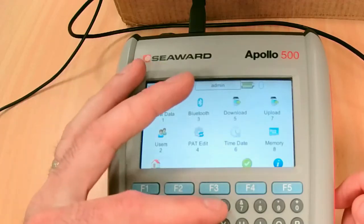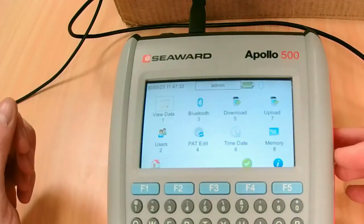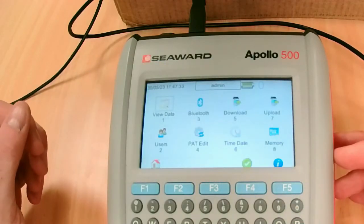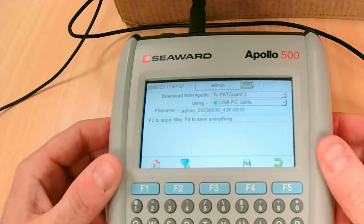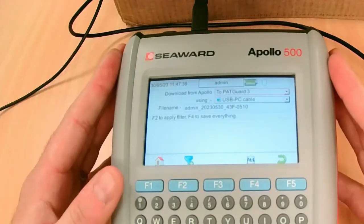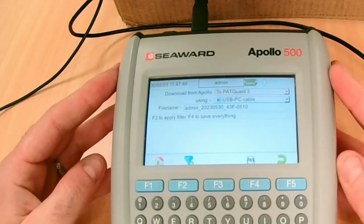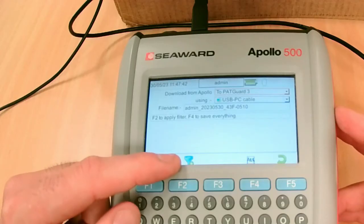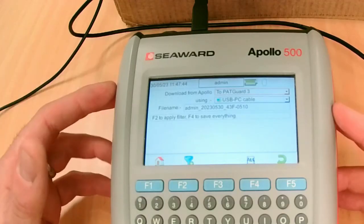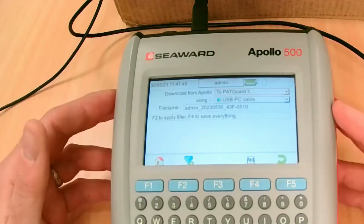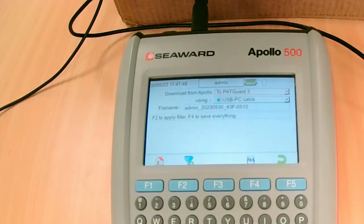A couple of options in here—you can send all the information on the PAT tester, or you can go into the filter over F2 and you can refine the data by site location, client, or your test period—the time frame that you are testing. You could send one week's worth if you need to do so.